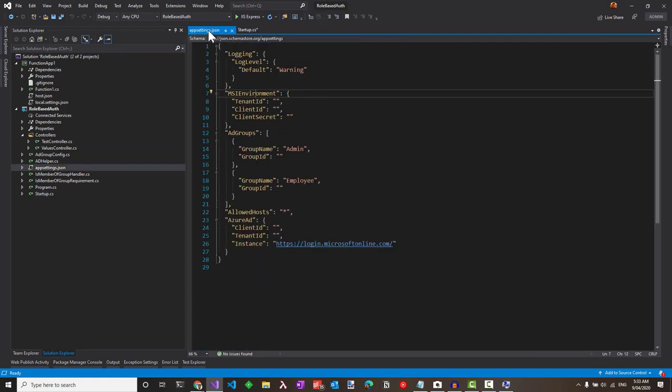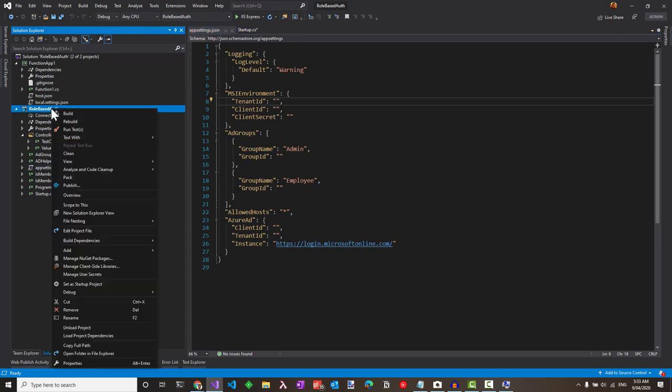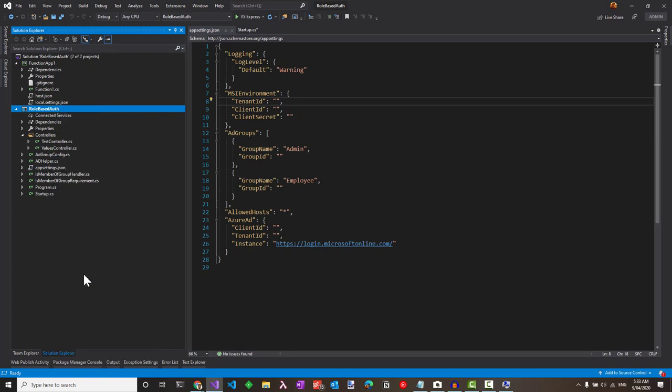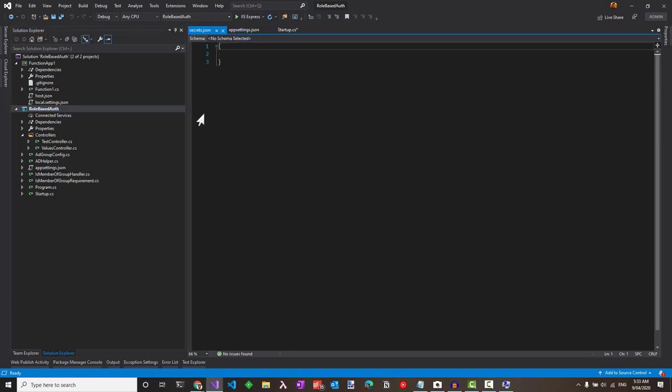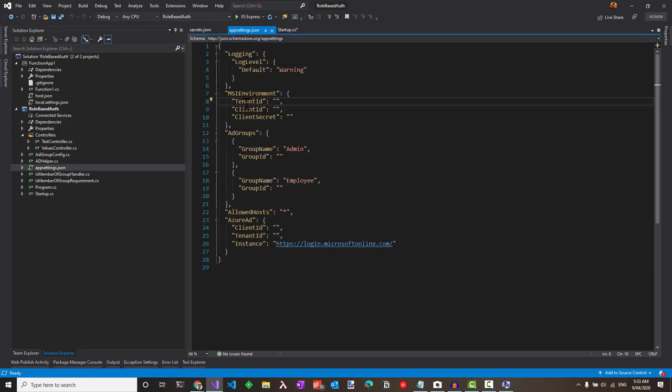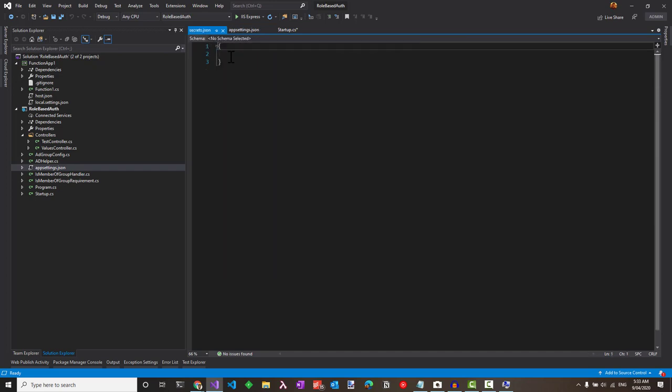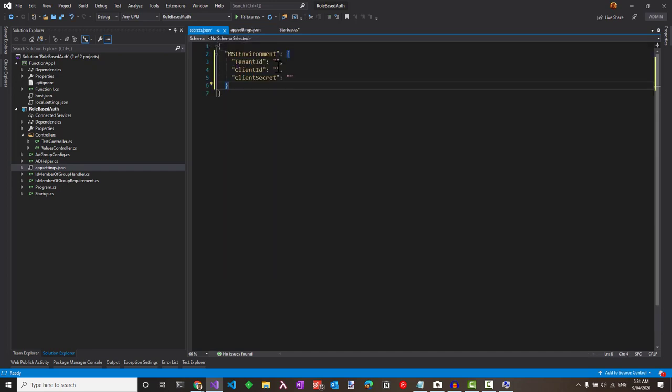Heading back, we do not want to set the values here because this is going to be checked into the source control. So let's right click on the solution and say manage user secrets where you can override these values in the app settings.json. So let's copy this node and paste it into the secrets.json.